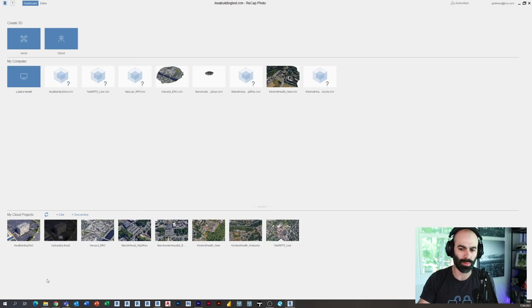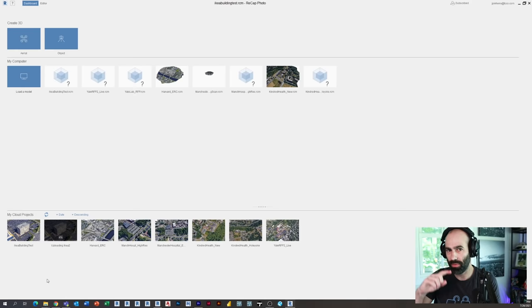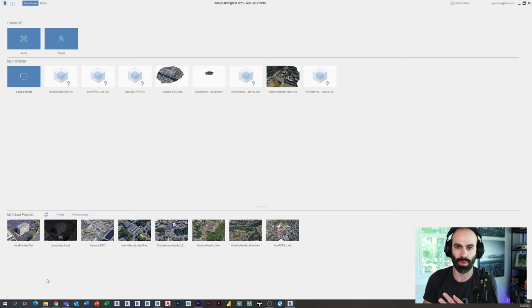So step one, record yourself looping around a building in Google Maps. Step two, export as images. Step three, load it into Recap, let it do its thing. Step four is open the mesh.